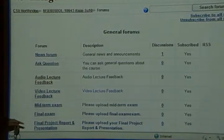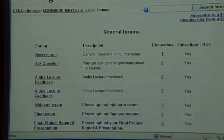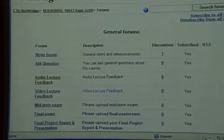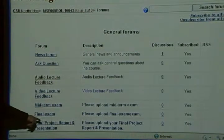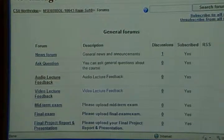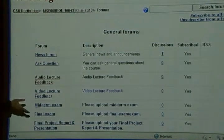The final exam — same thing, you upload it here. The last discussion board is for your final project report and presentation. You upload your project report and your PowerPoint presentation. If you do a video presentation, you'll get a better grade. Just give me the link and say 'this is the link on YouTube to my video presentation' and I can go and watch it.